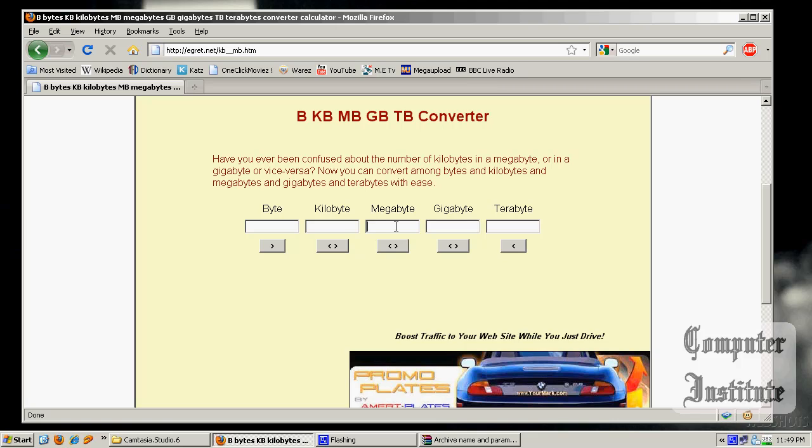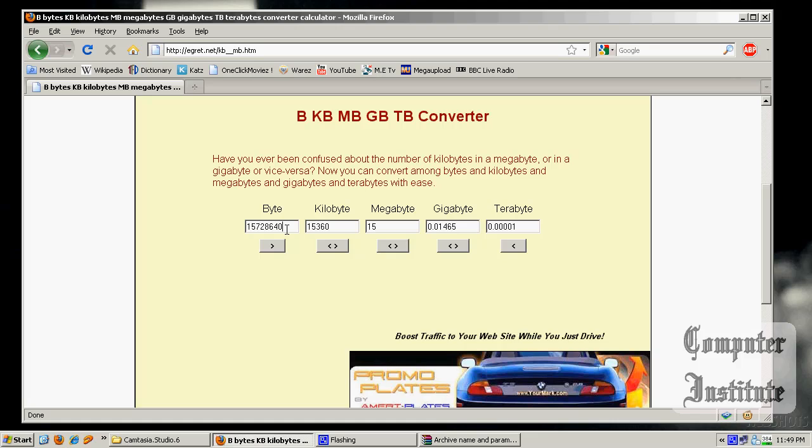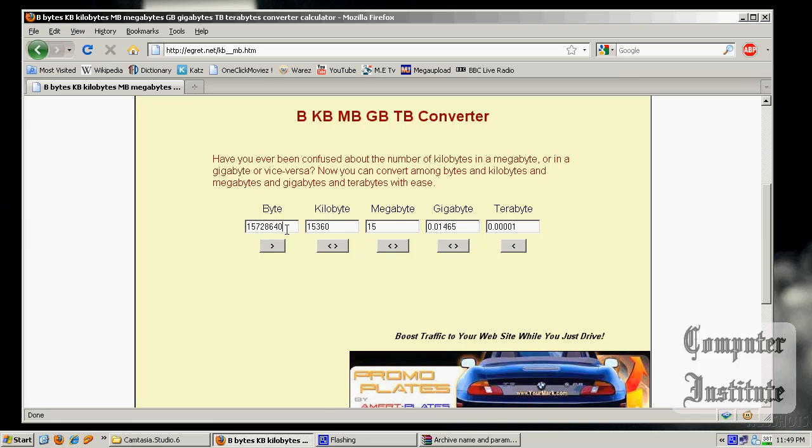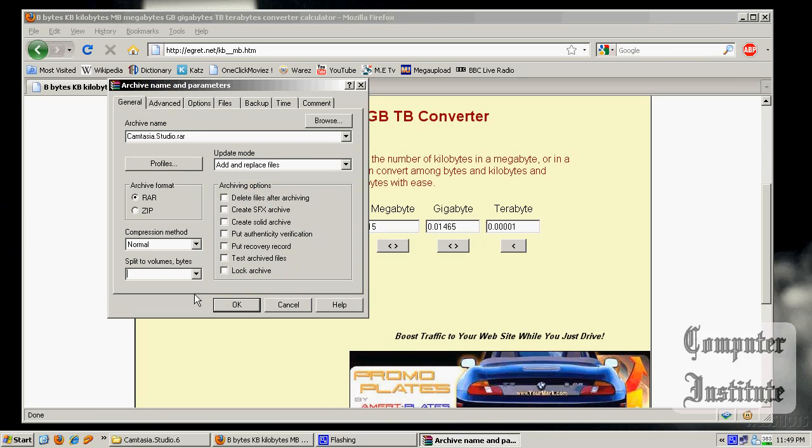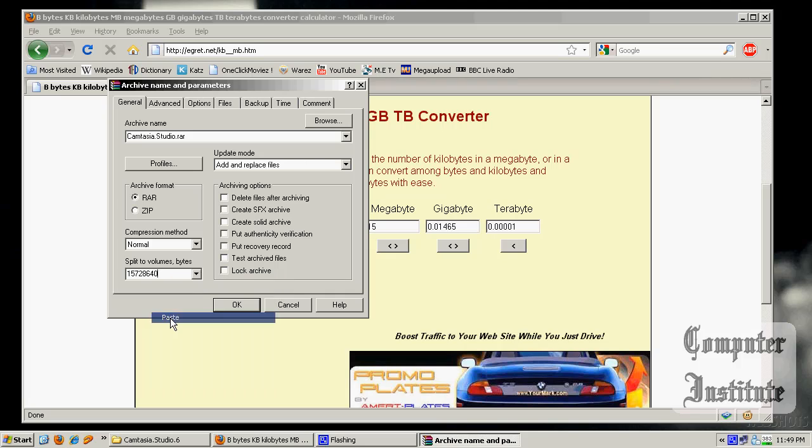So I am going to put 15 and convert. And as I said, 1 MB was equal to 10,000 and 15 MB is around 15,000, whatever it is. Copy it, paste it here and your file is ready to split in three parts.